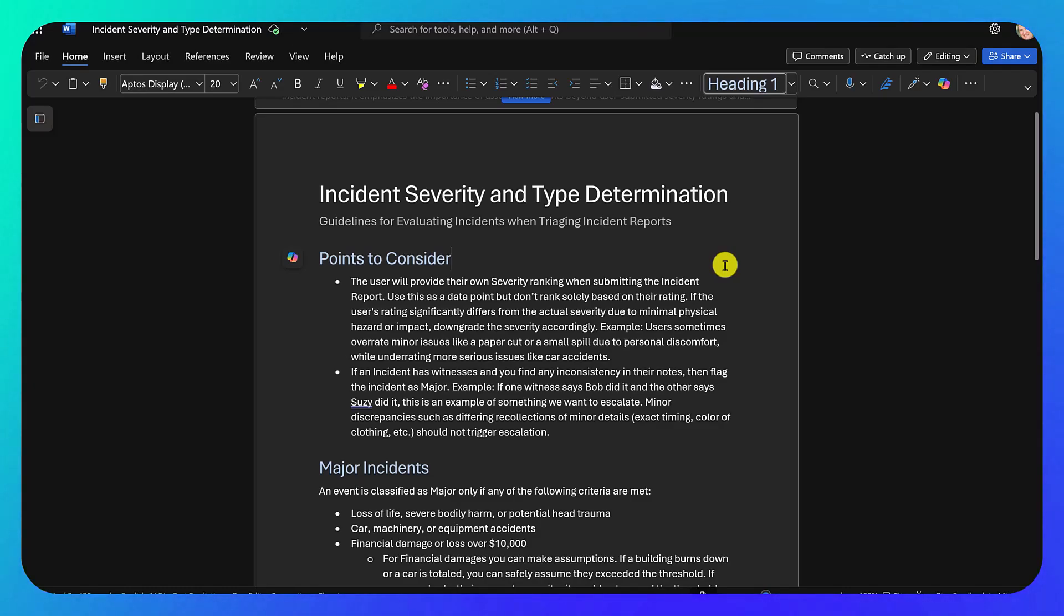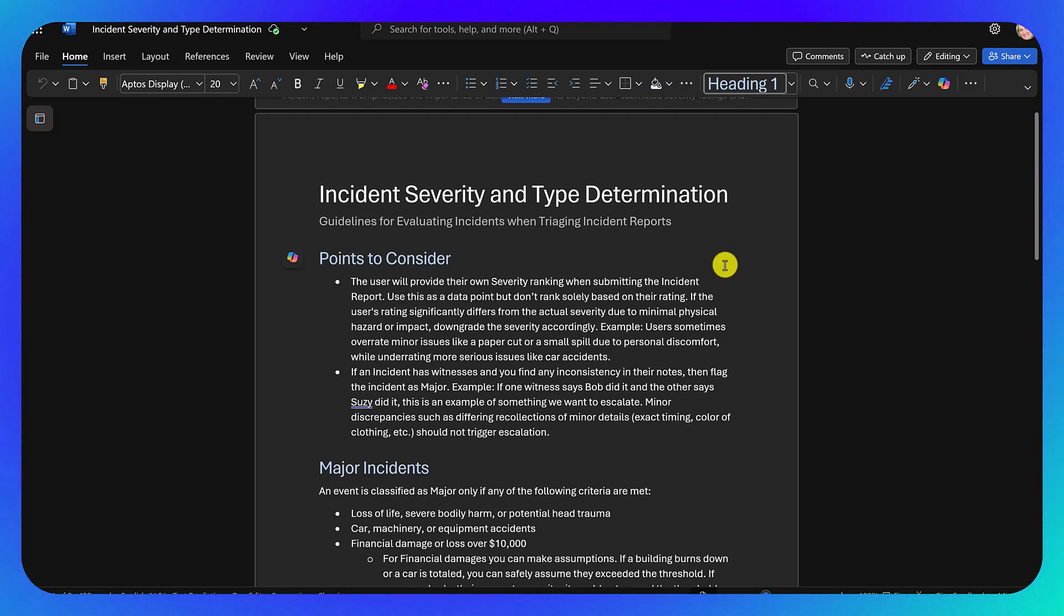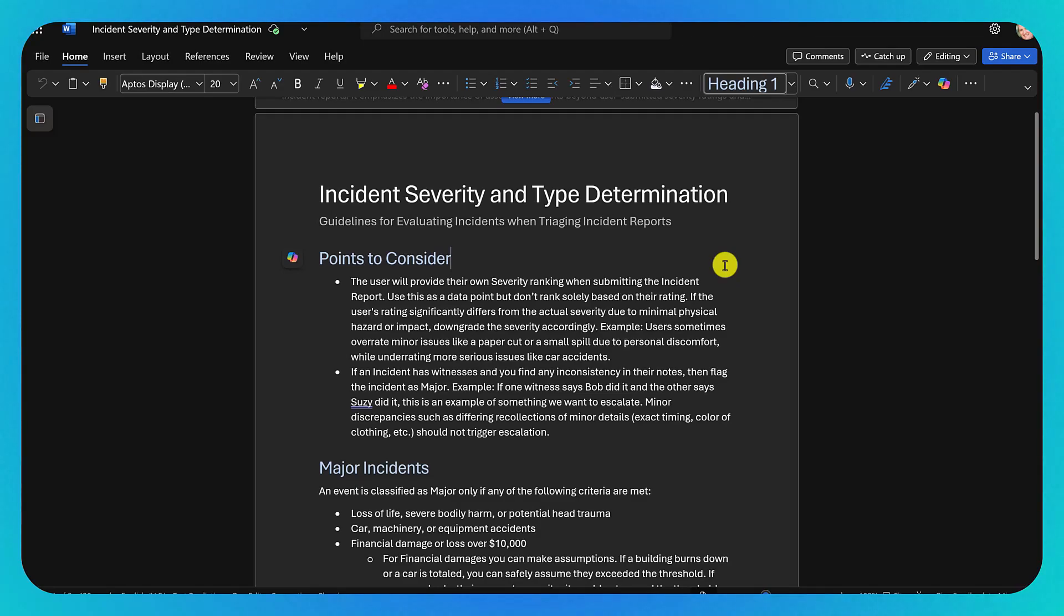So the whole reason we wanted to do this as a Word document instead of a bunch of text inside of our instructions is I wanted so that users could come in and edit the Word document, and the agent, next time it ran, would just take their new information into account. Because what I imagine to happen is that over time, they're going to find that certain incidents get miscategorized. And so we know that we can go and add instructions to get those types of incidents to categorize correctly.